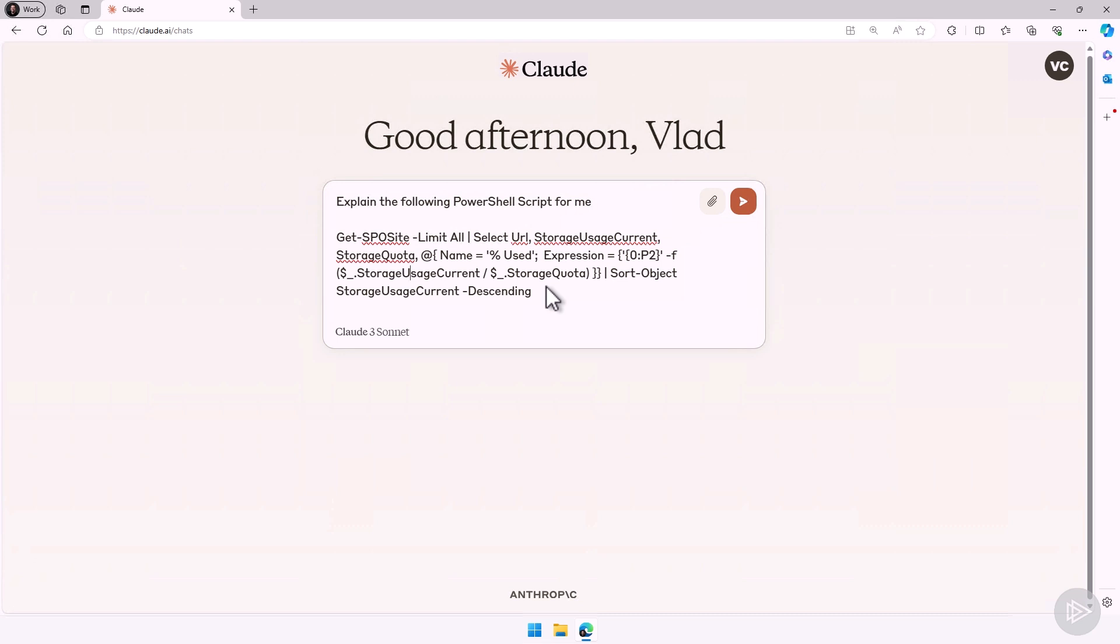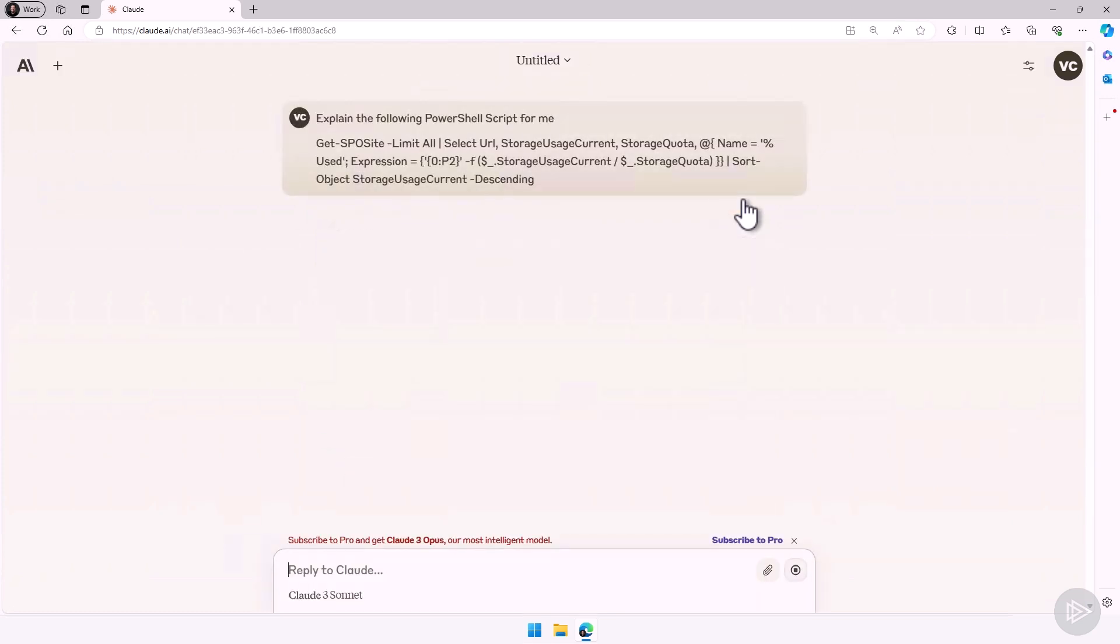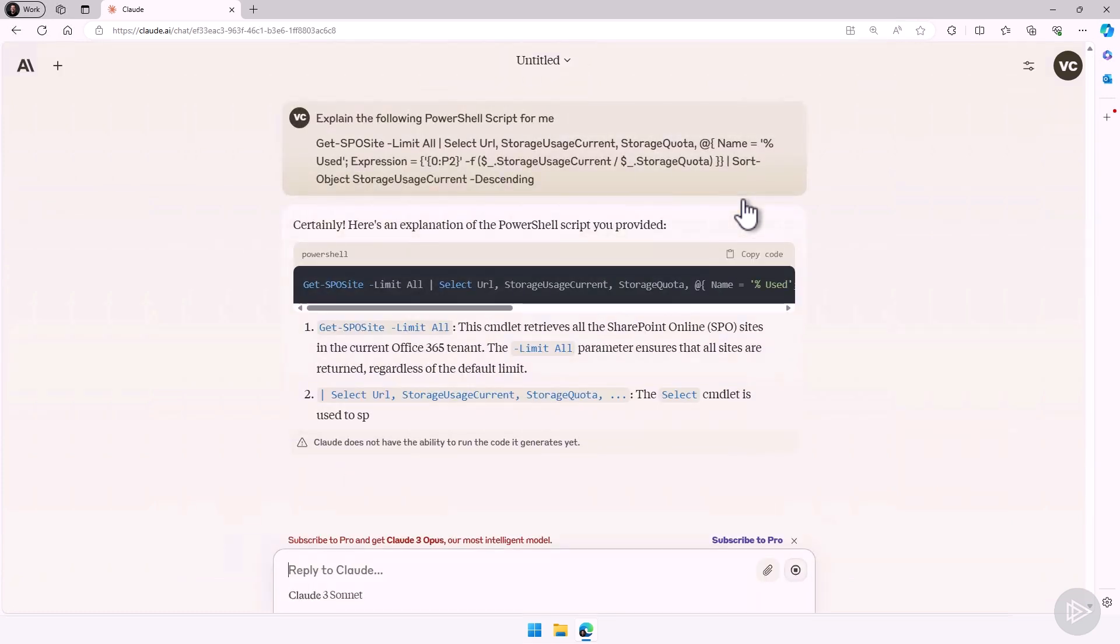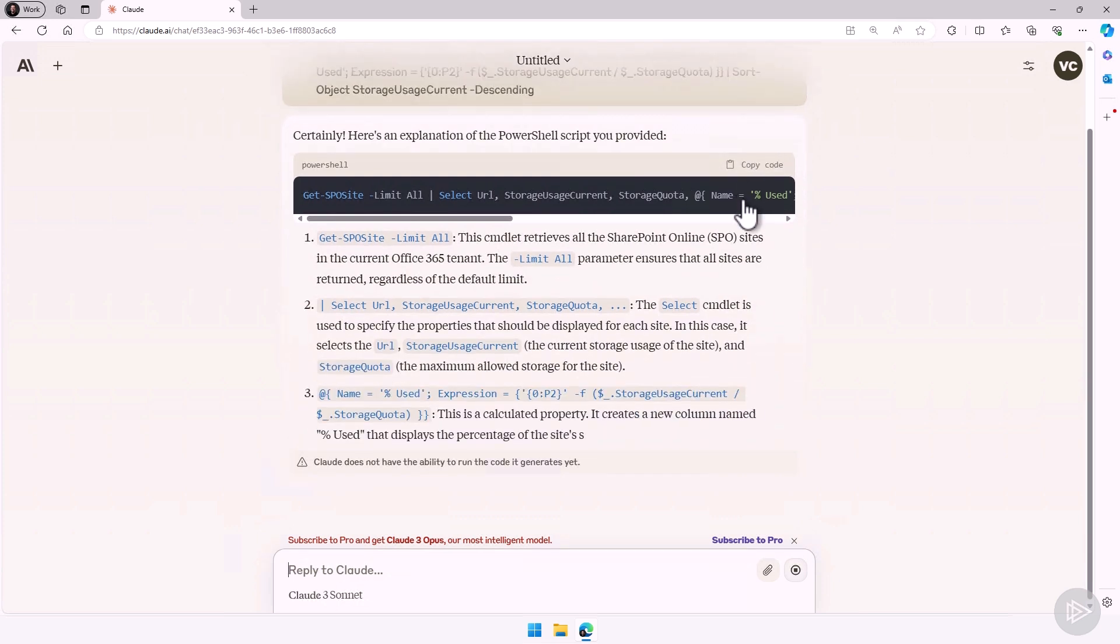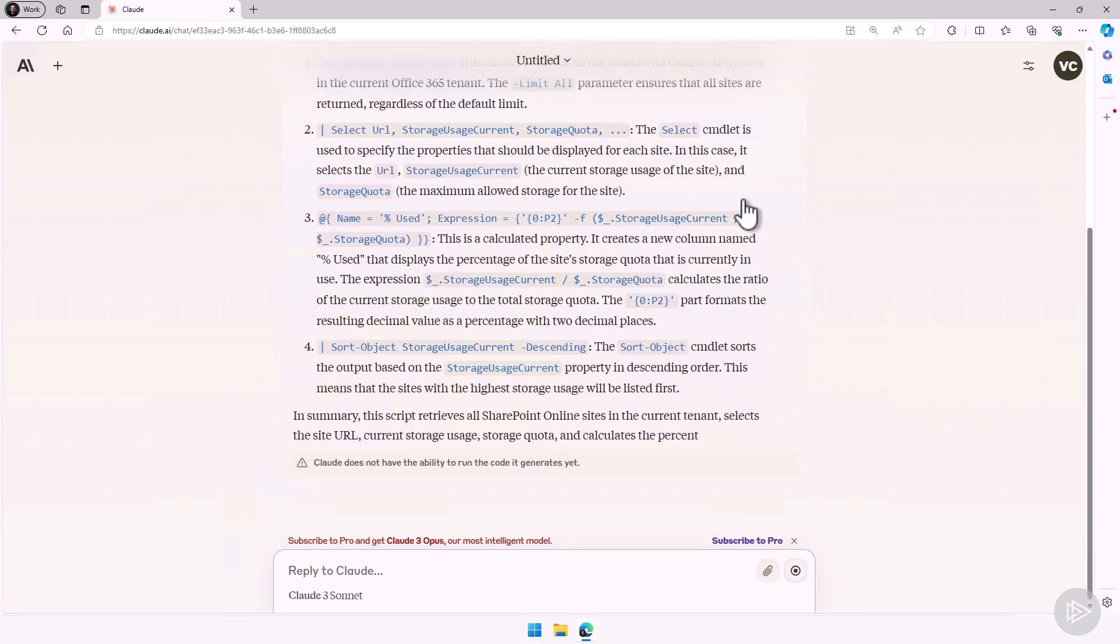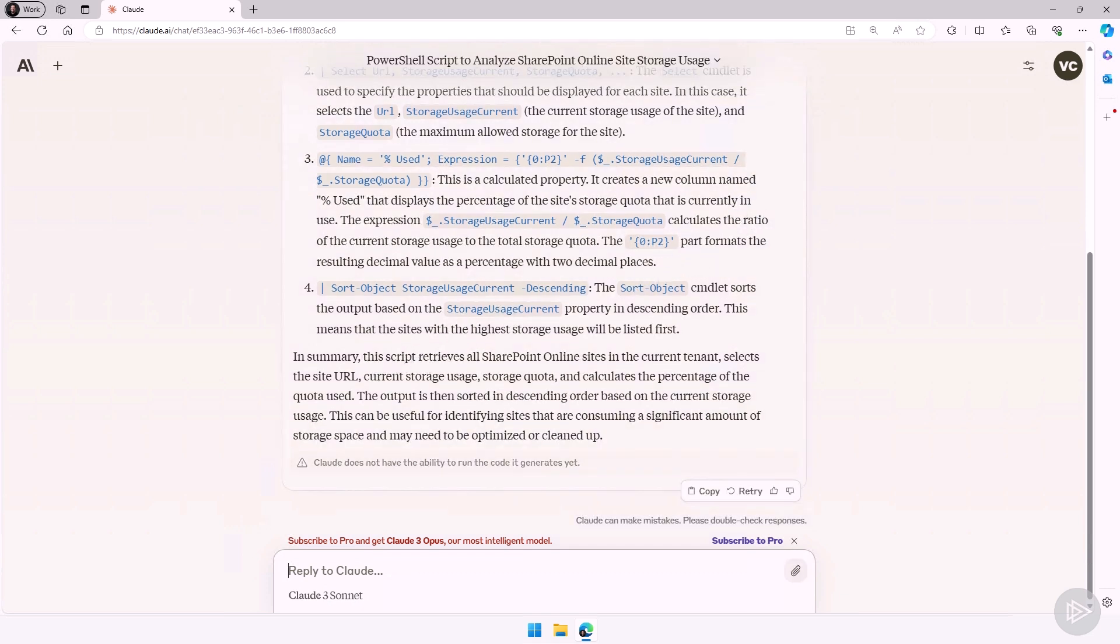So what I can do is I can ask Claude to explain the following PowerShell script for me. So now it will go in, analyze the script, and then it will explain to me what each property does. And at the end, I even have the summary.